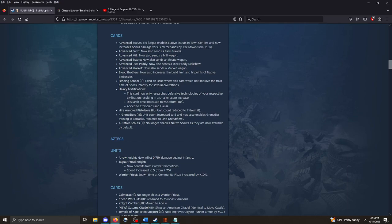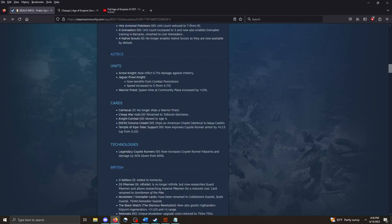Blood Brothers. Increases the build limited hit points of Native Embassies. Advanced Scouts. No longer enables Native Scouts to the town centers, because that's already unlocked by default now. And now increases bonus damage versus Mercenaries by three times. Down from ten times. But remember, the Scouts already do five times more damage against Mercs. So, this is an additional three times on top of that. So, this just, that just makes them even better.